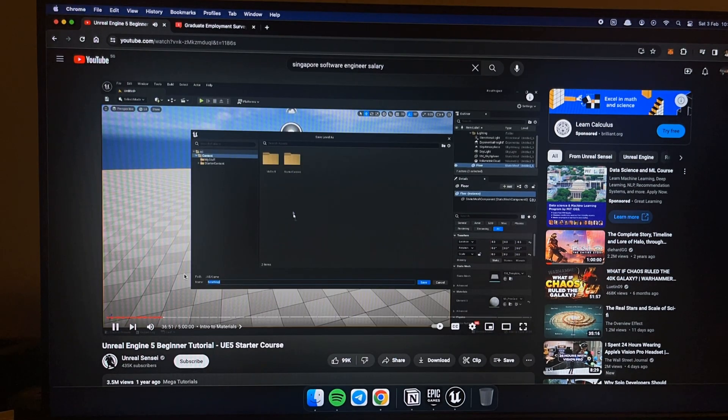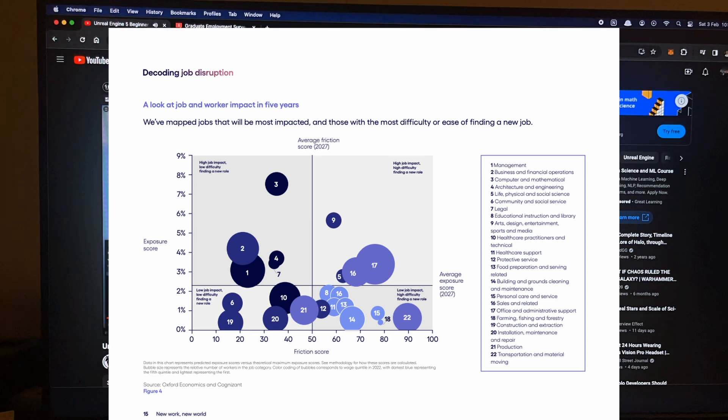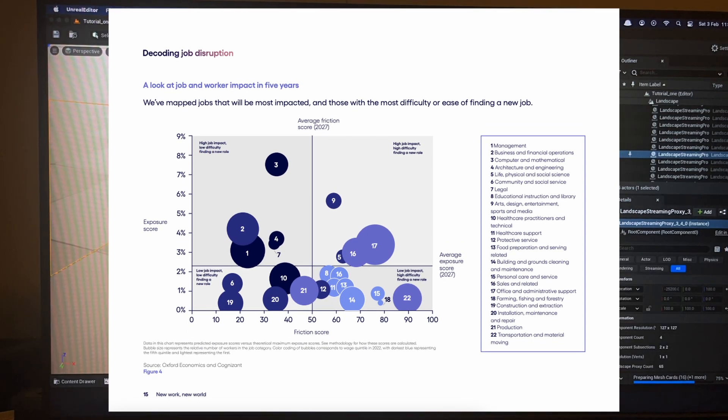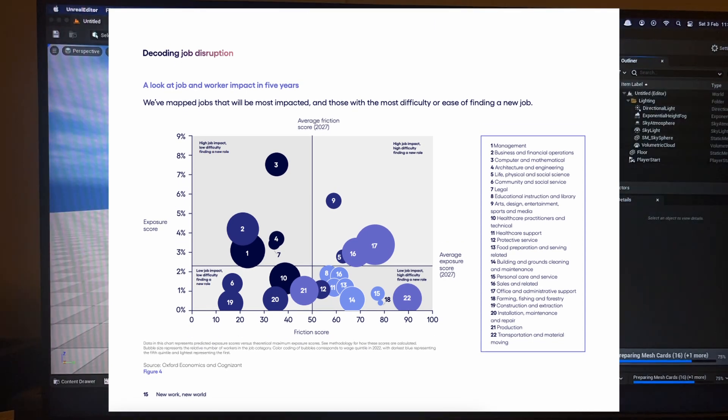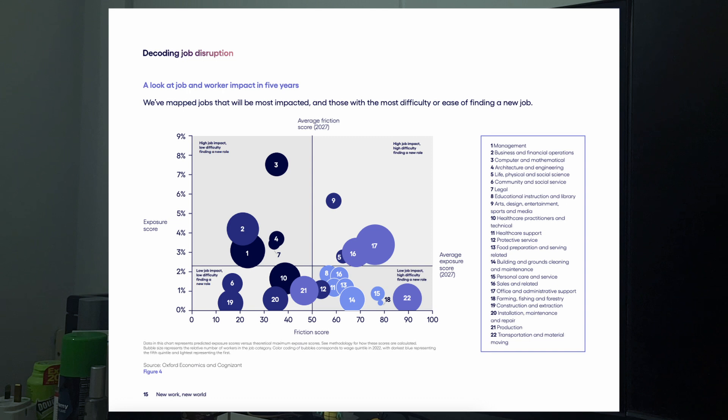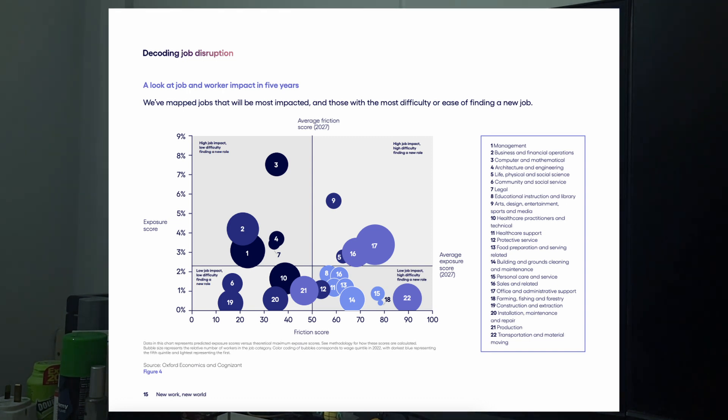TLDR, if you're in sales or doing administrative work, AI is bound to replace you and finding another job will be hard. So let's give a moment of silence for my sales and admin bros.